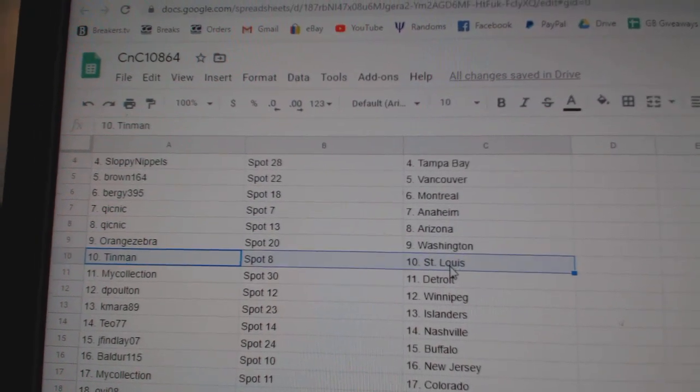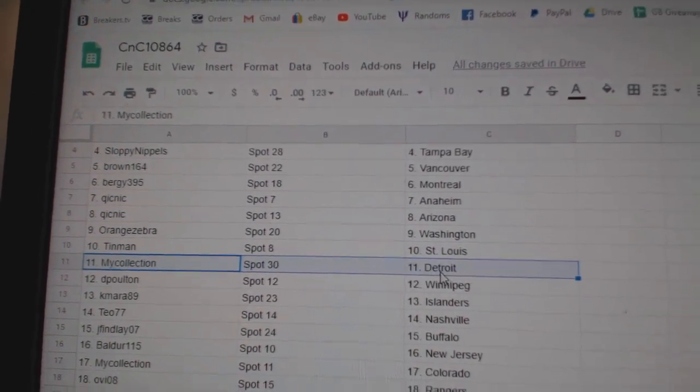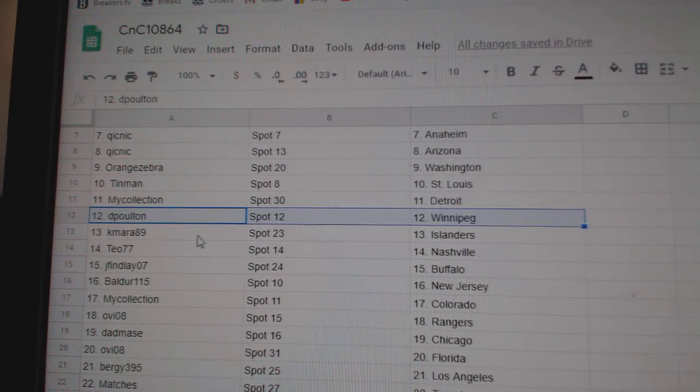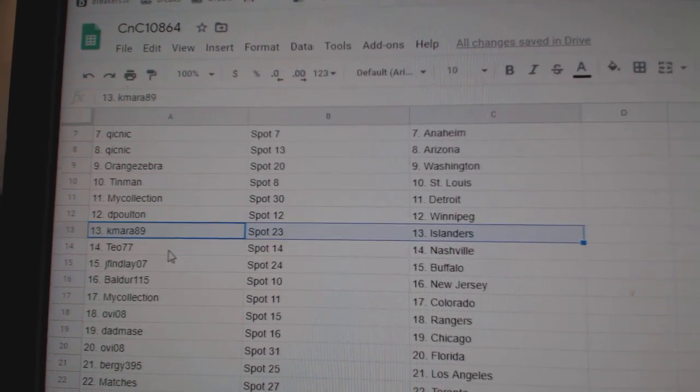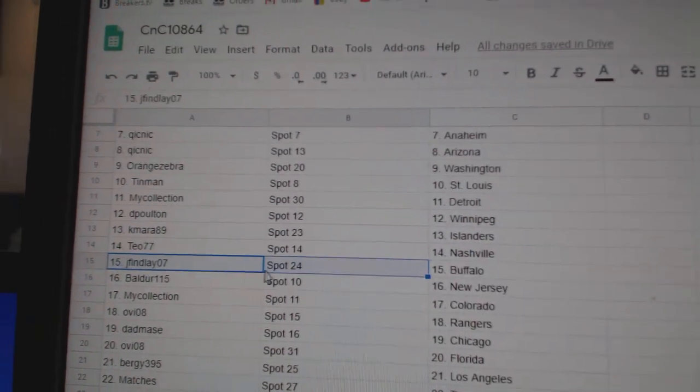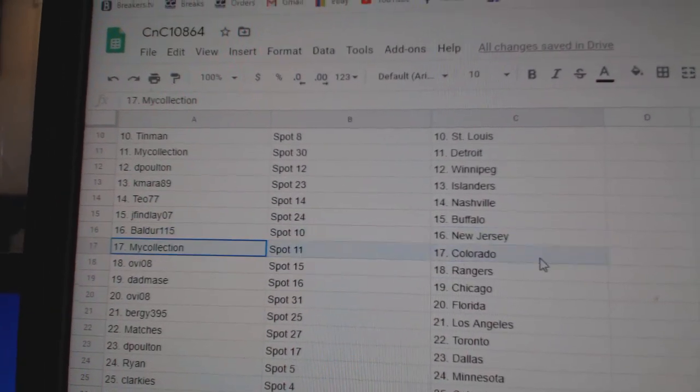Orange has Washington. Tin Man's got St. Louis. Manny's got Detroit. Deep Holt in Winnipeg. Camara Islanders. Tao's got Nashville. Jay Finley, Buffalo. Boulder, New Jersey.